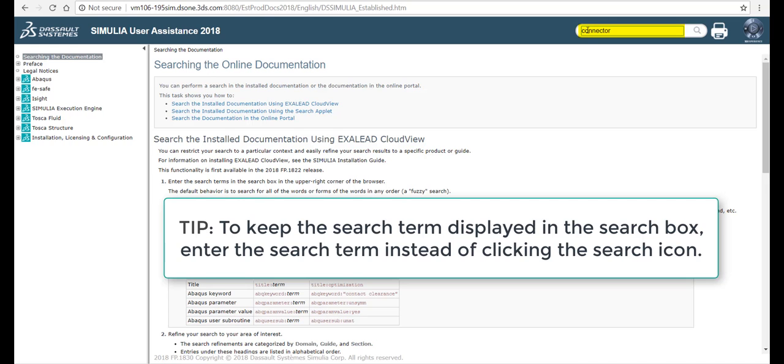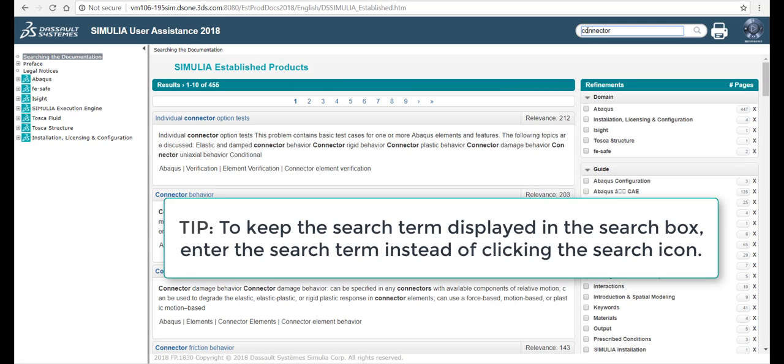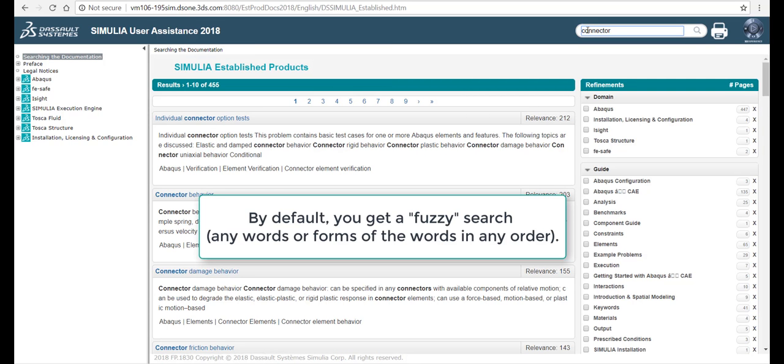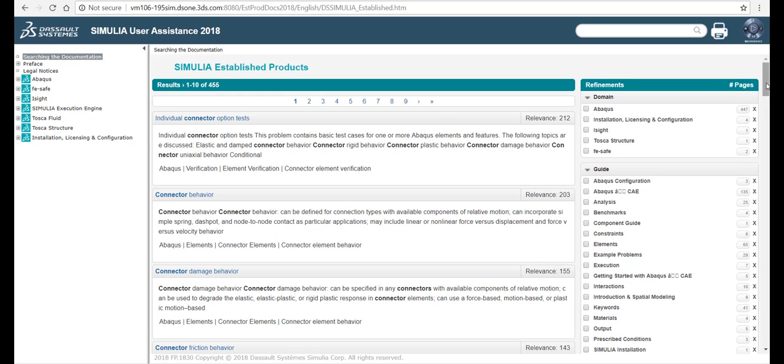To keep the search term displayed in the search box, enter the search term instead of clicking the search icon. By default, you get a fuzzy search, that is, any words or forms of the words in any order.